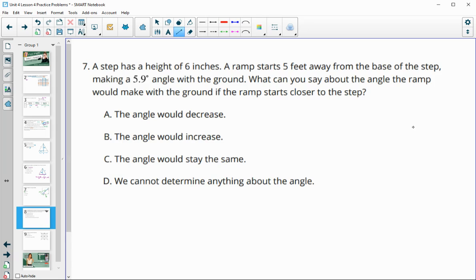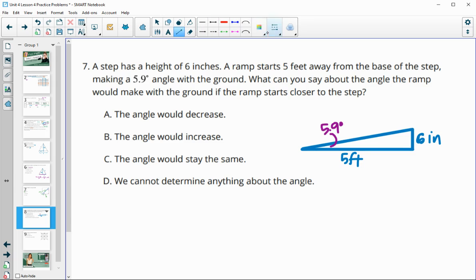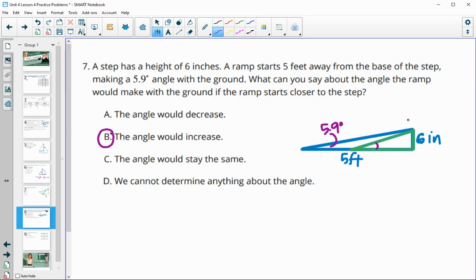Number seven: a step has a height of six inches, a ramp is five feet away, and it makes a 5.9-degree angle with the ground. If the ramp is moved closer to the step, the angle of the ramp increases. The angle at the top is getting smaller since it's contained inside the original angle, and because the right angle stays at 90 degrees, the ramp angle must get bigger since the angles always total 180.